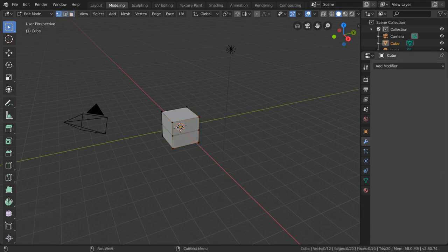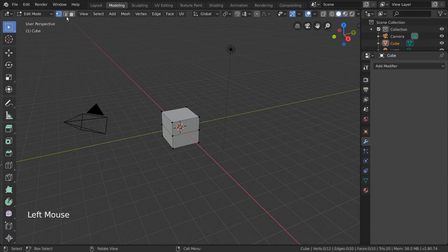Another very important tool while in edit mode is loop selection. Depending on your mesh selection mode, you can select a loop of edges or faces by holding alt and left clicking.